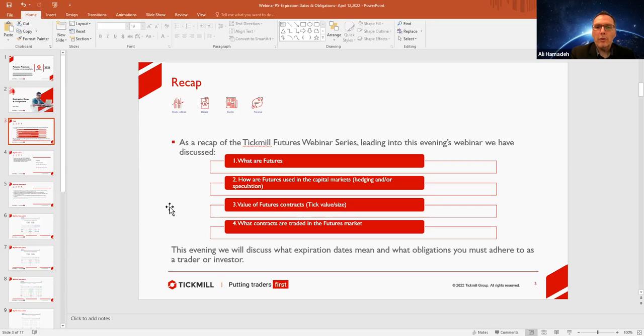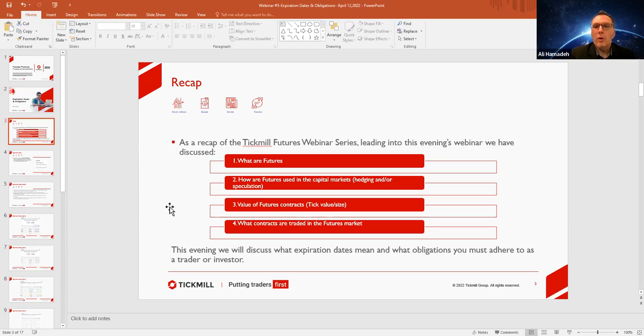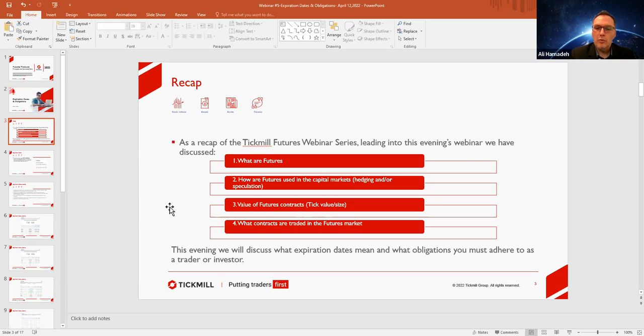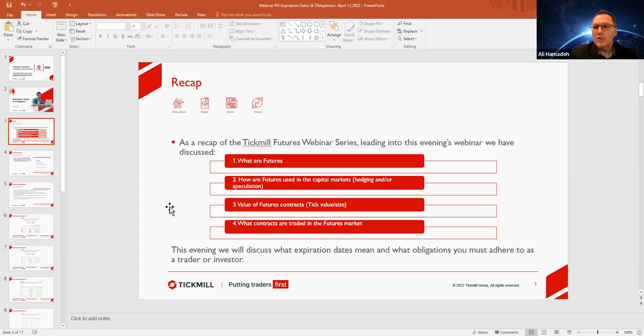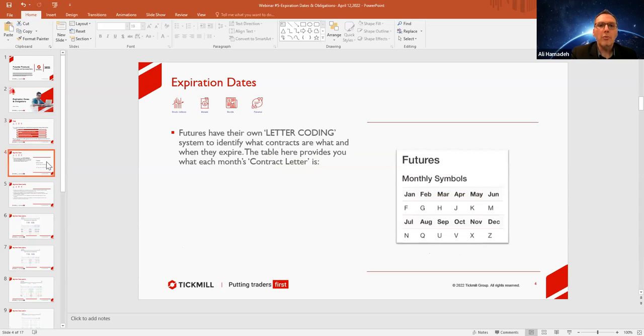And for this evening, again, we'll be discussing what the expiration dates mean and what the obligations are to you, the investor, which you must adhere to, as these are mandated coming from the exchange themselves. These are not made up by Tickmill or anyone else.